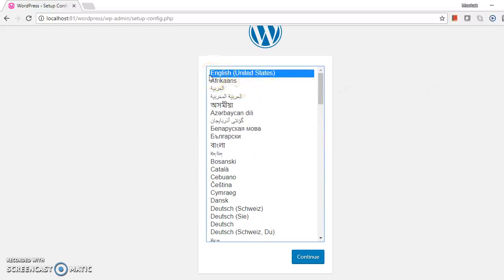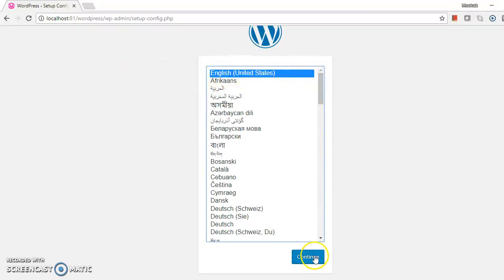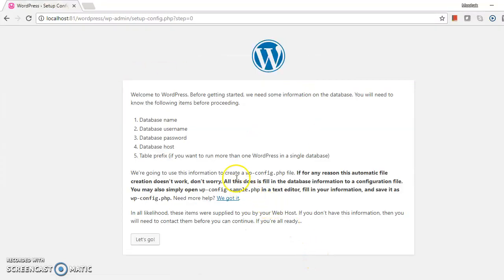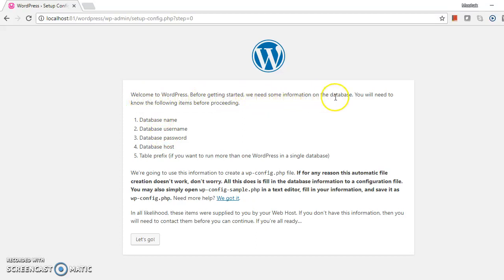Installation and configuration will start now. The main language I am selecting is English United States. Continue. Welcome to WordPress. Before getting started, we need some information on the database. You will need to know the following items before processing.